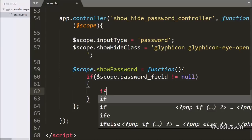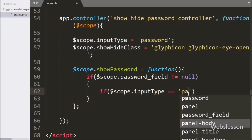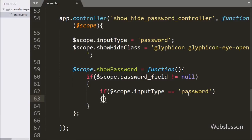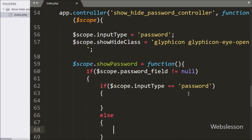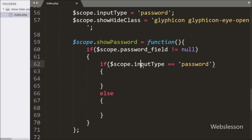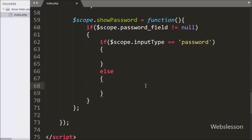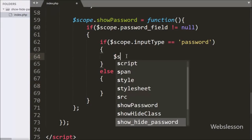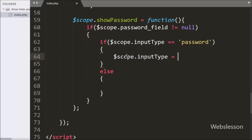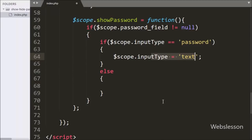Under this block we write another if statement and under the condition we write $scope.inputType expression value equal to password. This condition checks if the input type expression value is equal to password; then it will execute the if block, otherwise it will execute the else block. Under this if block we write $scope.inputType expression value equal to text. This code will change the input type from password to text so we can view the password we typed.